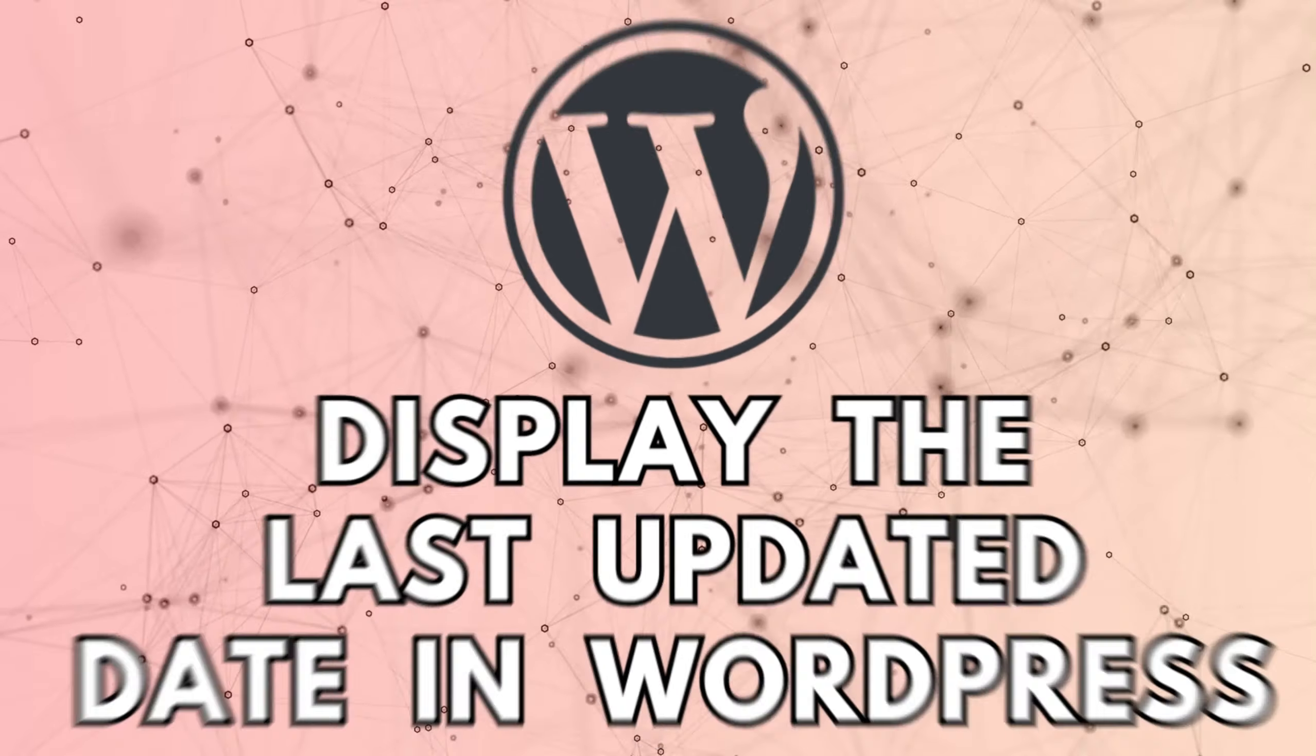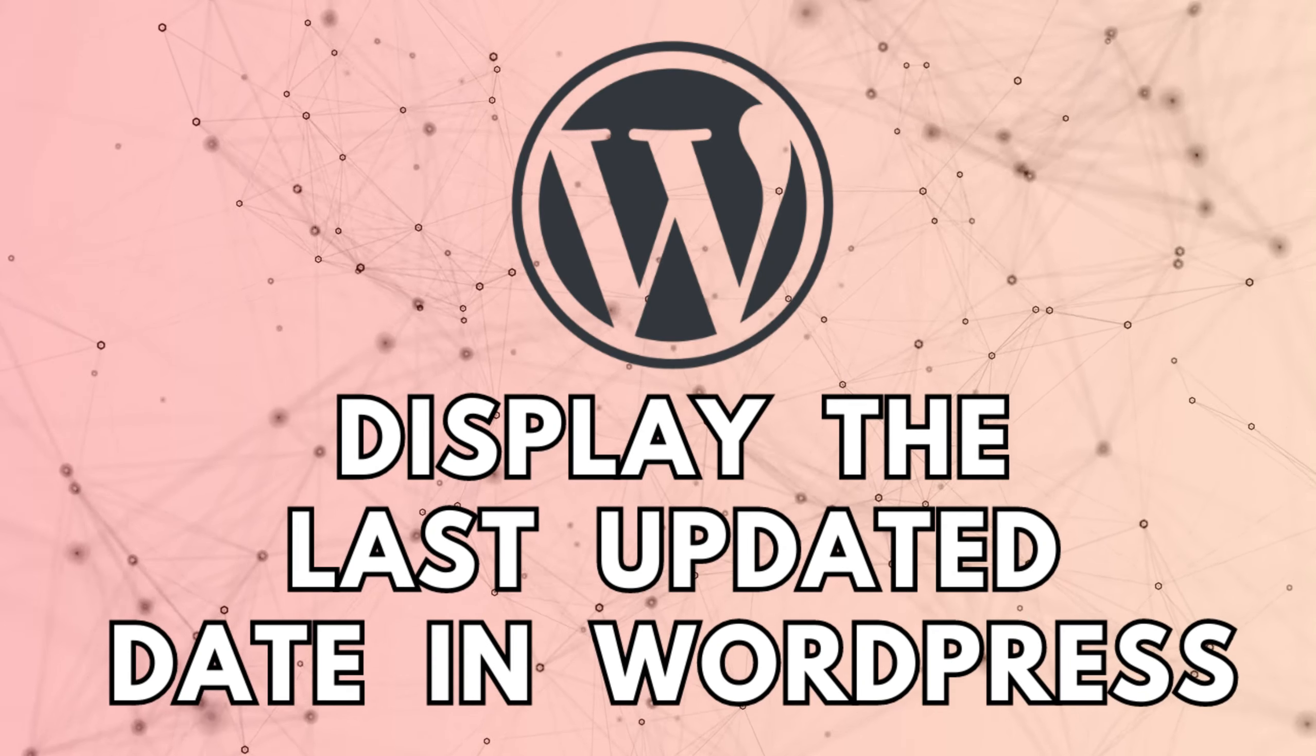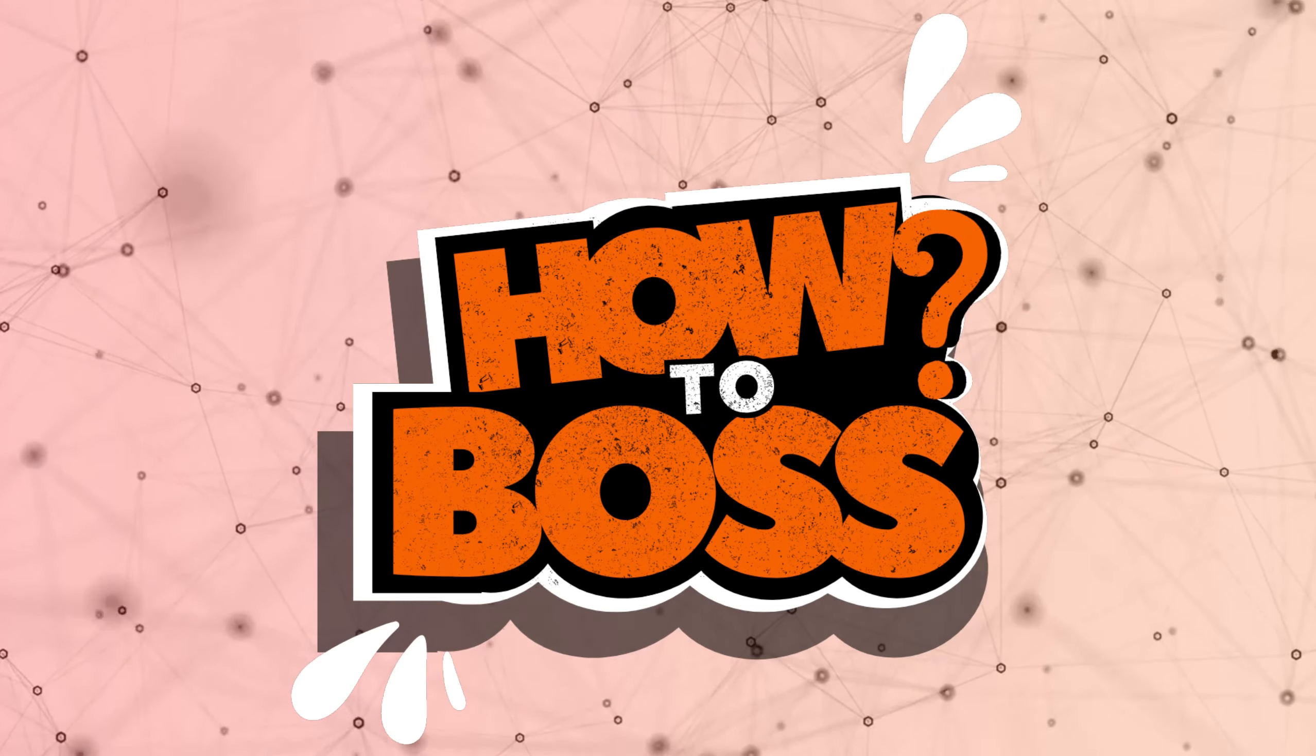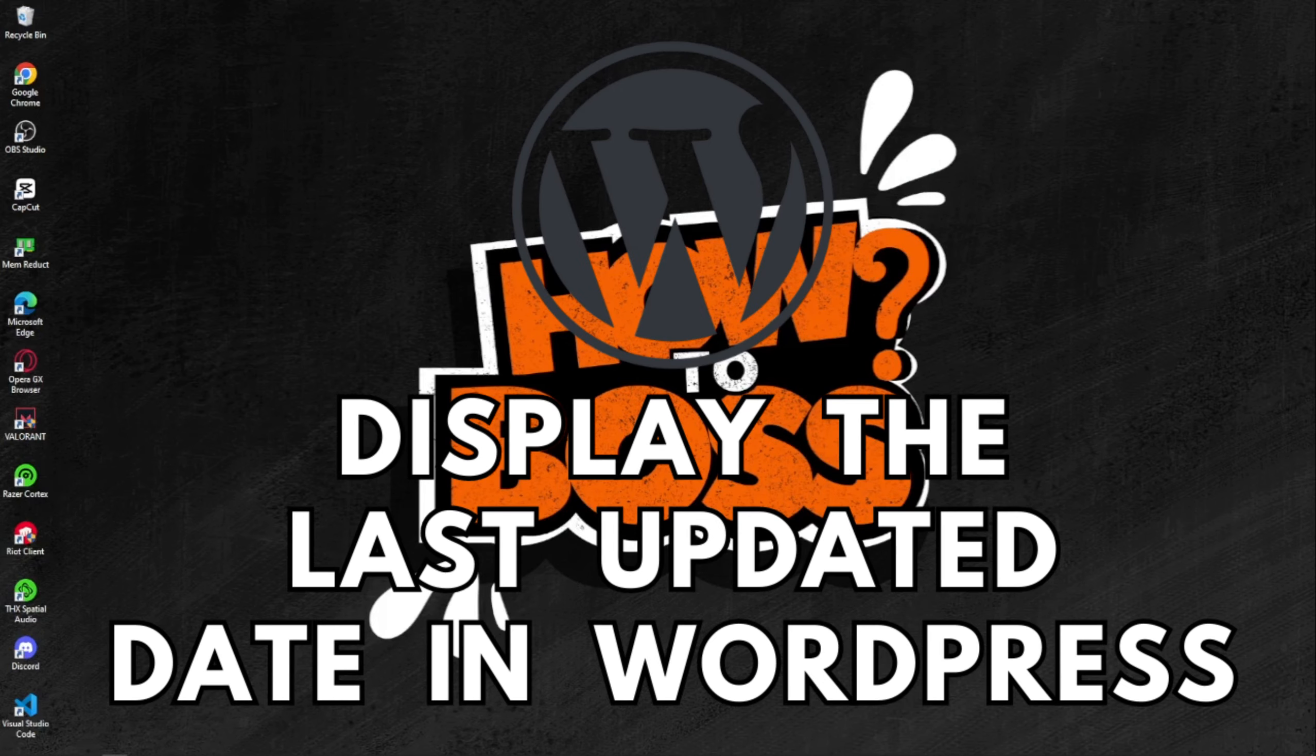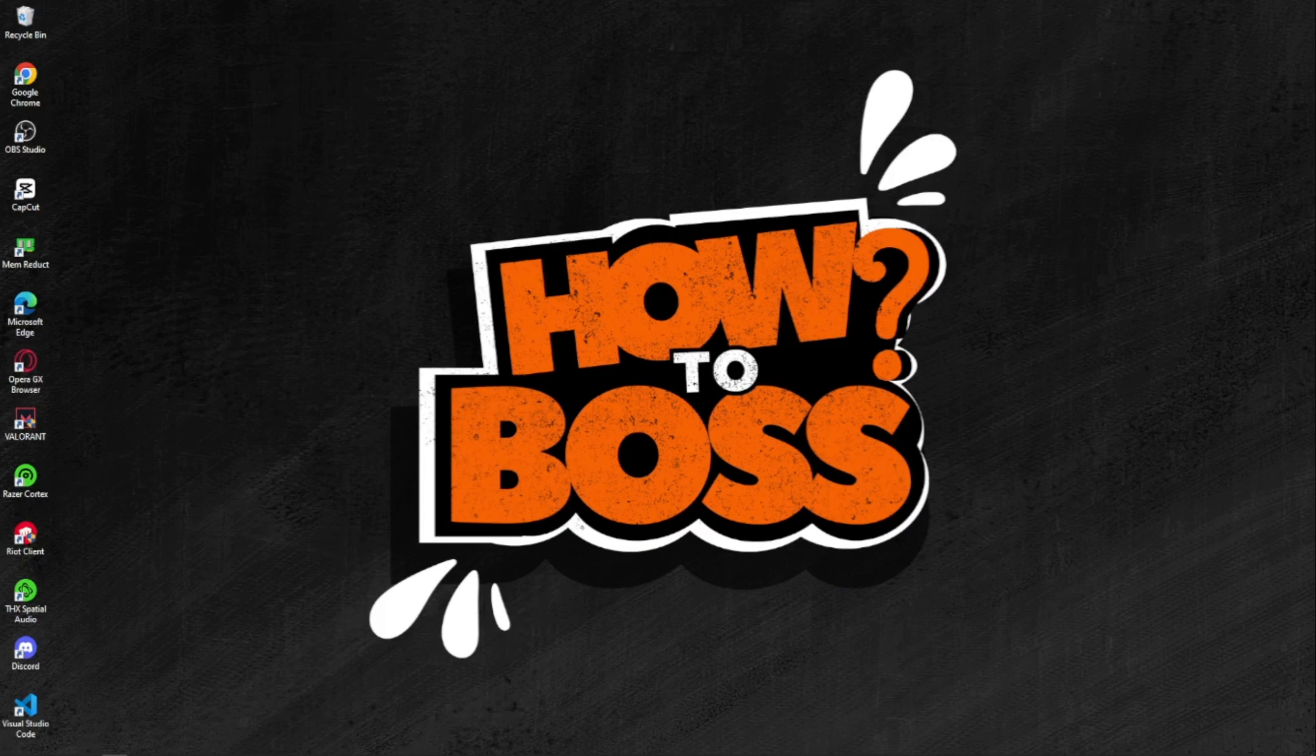How to display the last updated date of your post in WordPress. Hey there, welcome back to our channel, this is How to Boss. In today's video, we're going to show you how to display the last updated date of your post in WordPress.